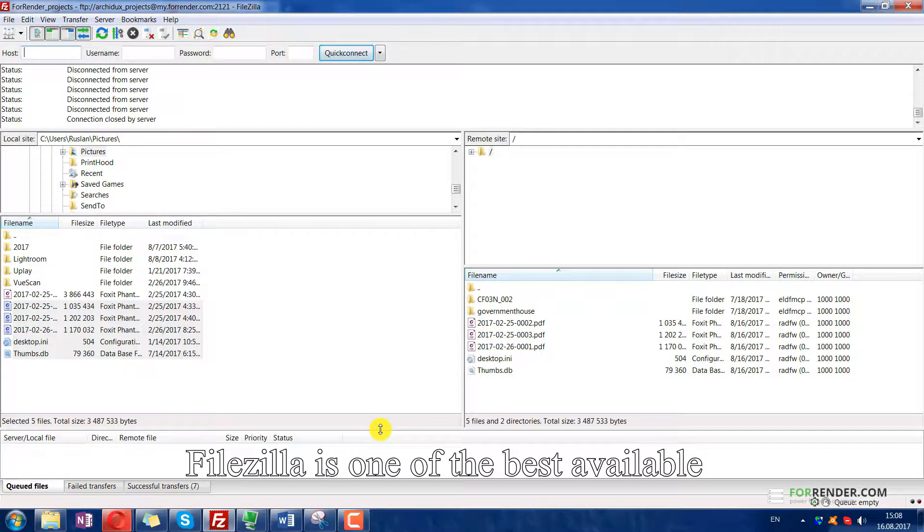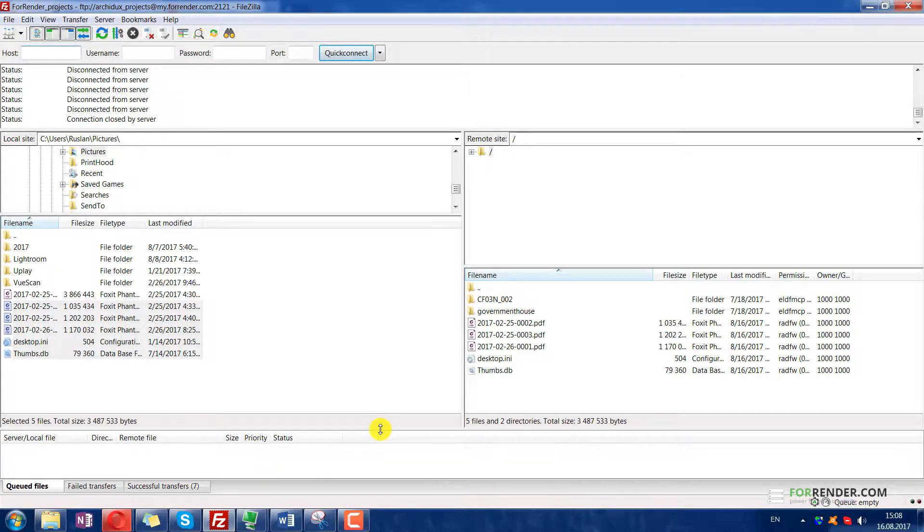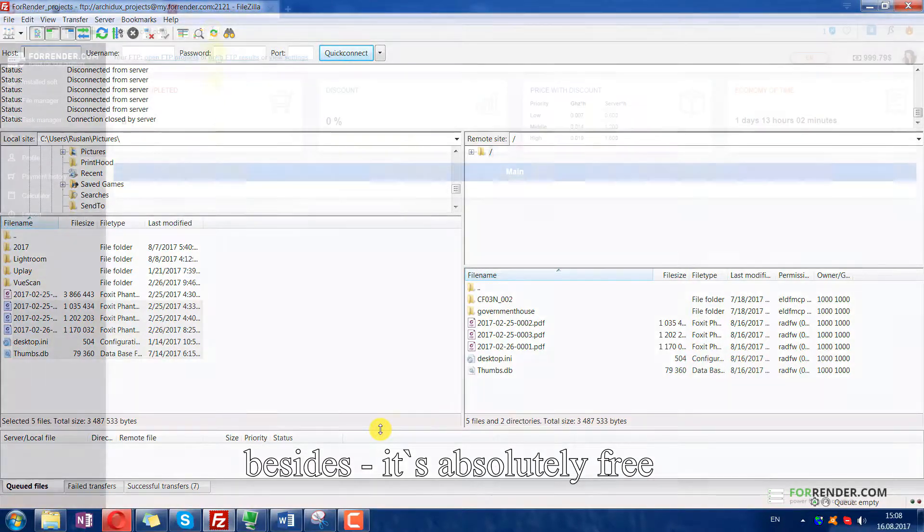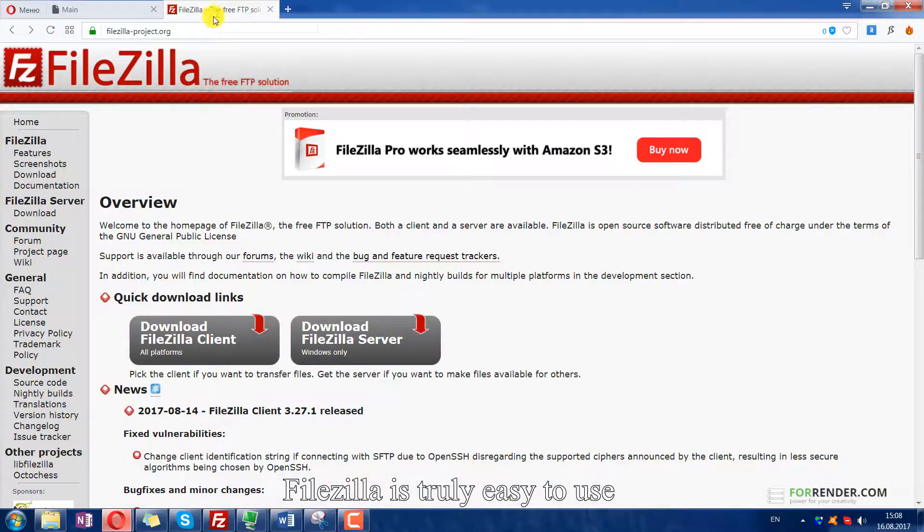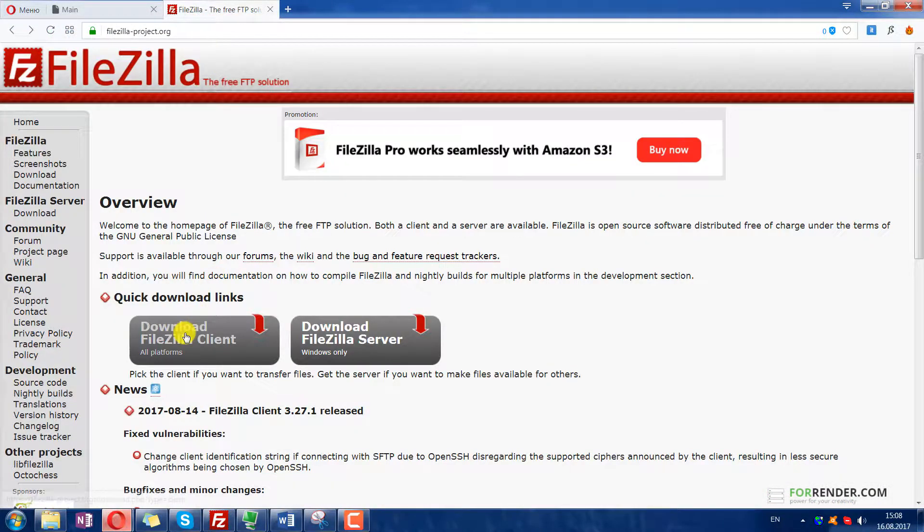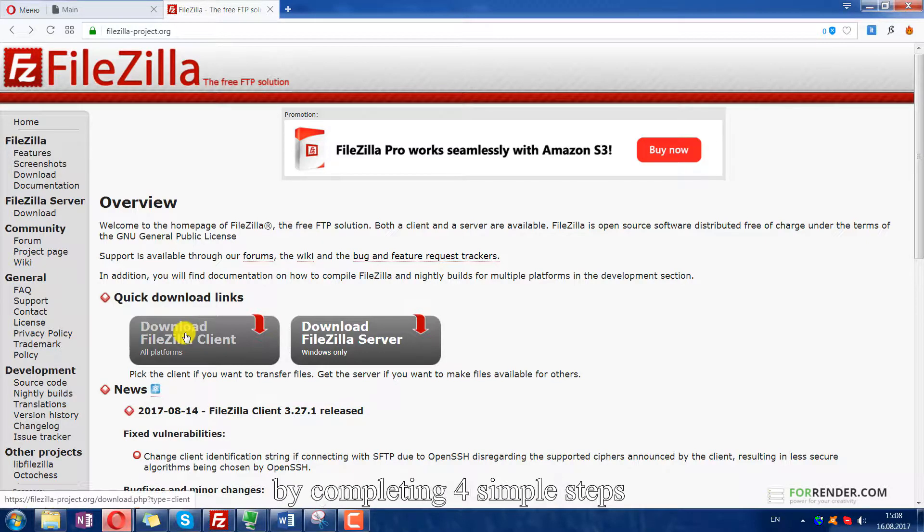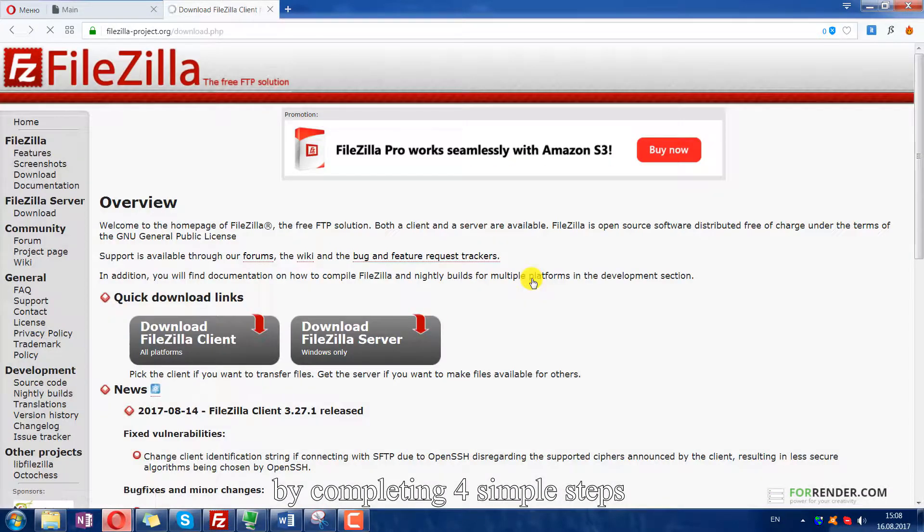FileZilla is one of the best available FTP Clients on the market. Besides, it's absolutely free. FileZilla is truly easy to use. You can start using it by completing 4 simple steps.